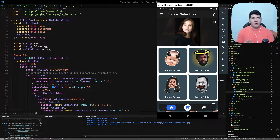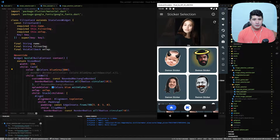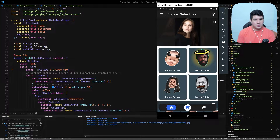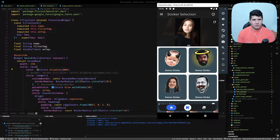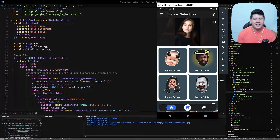I'm hoping to have a running version of this by the end of this month with the previous sticker in the Play Store so people can use it. Then next month we'll work on new filters and go from there.